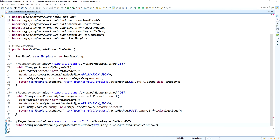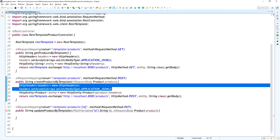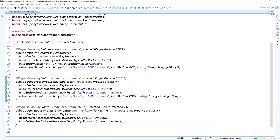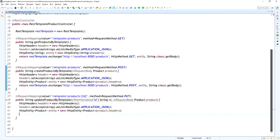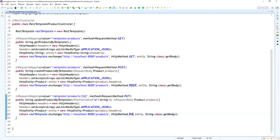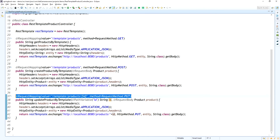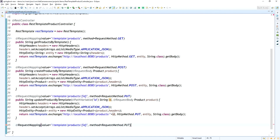For the update method, I set the HTTP headers with the accept type and create the HttpEntity with the product as the request body. I call restTemplate.exchange() with the URL including the path variable ID, the PUT HTTP method, and the entity to update the product via that API.